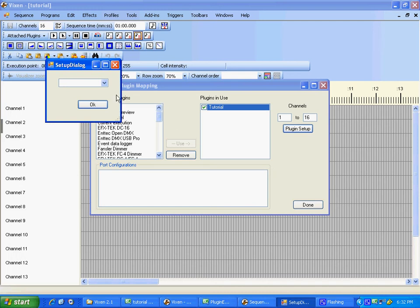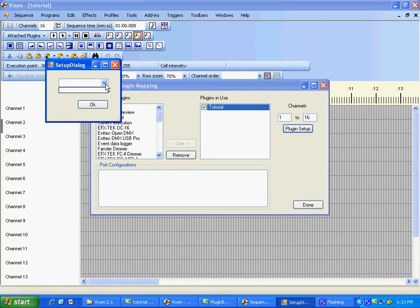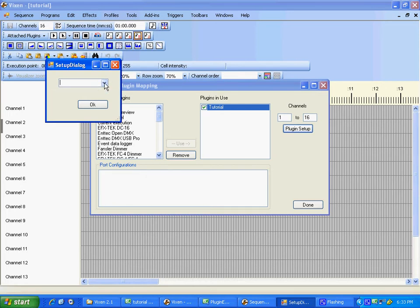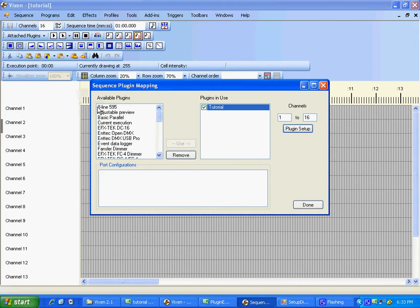Okay, so now we have our setup dialog box, but it's pretty much useless at this point. We need to get a list of the channels that are in our sequence and get them into this combo box so that we can select them. So that's what we're going to do now.